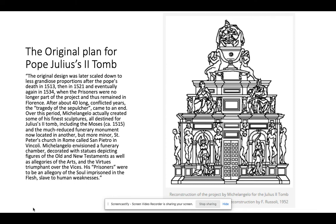He also didn't have the right to say no, because when the Pope asked you to come to Rome to work for him, you did. But the pieces themselves are really pretty fantastic.